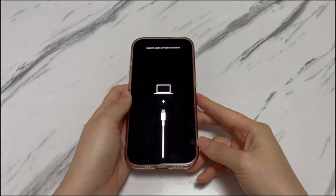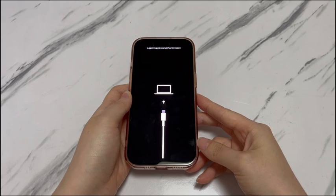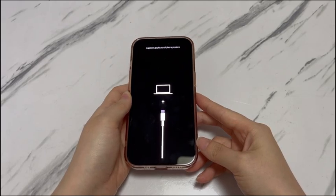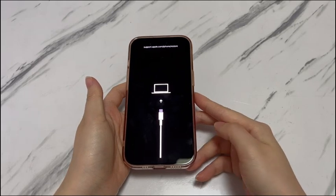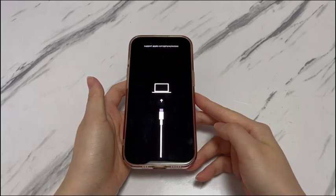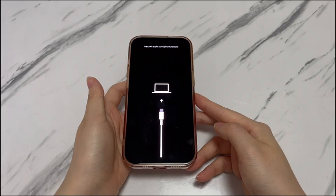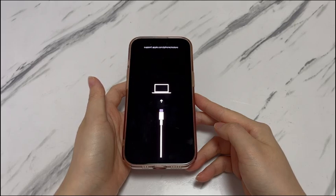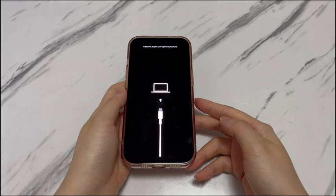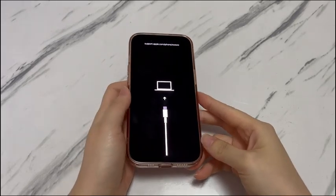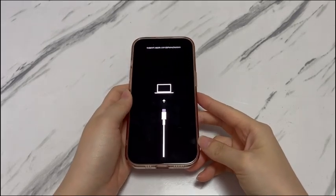This restore screen will appear when you're trying to restore to factory settings, update the iOS, or force restart the device and all the processes go wrong and get stuck. iPhone 15's recovery mode is useful for remedying a device problem, but it can be tricky to get out of the support.apple.com/iPhone/restore screen if you don't mean to enter. We'll tell you four ways to try when your iPhone 15 shows the support.apple.com/iPhone/restore screen.